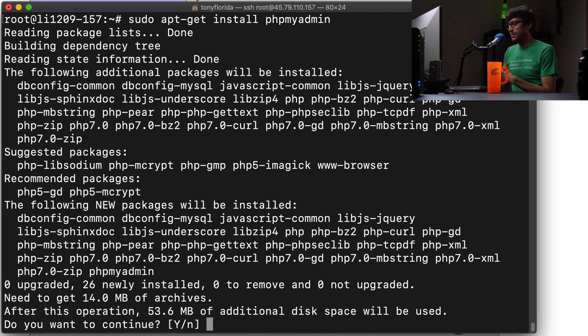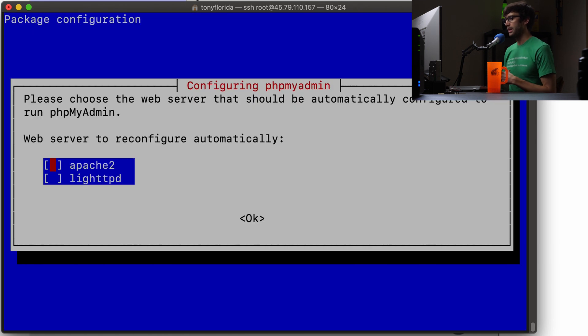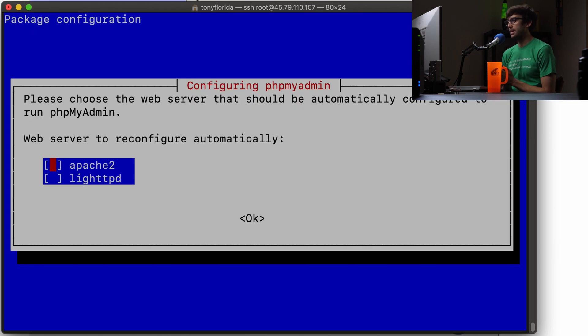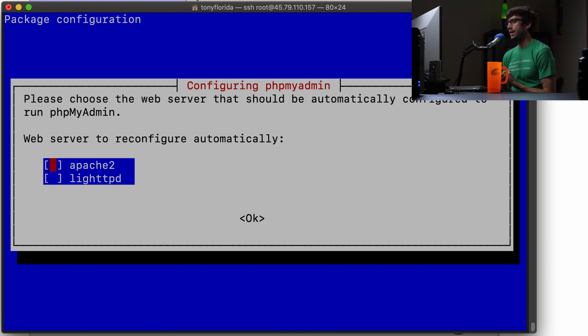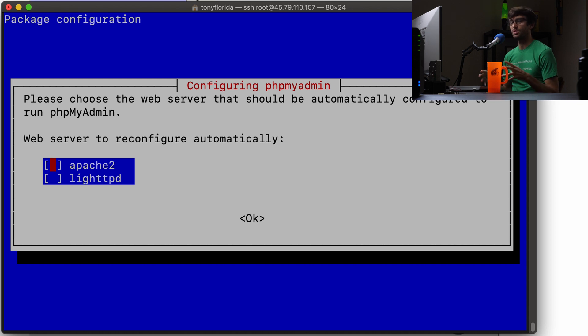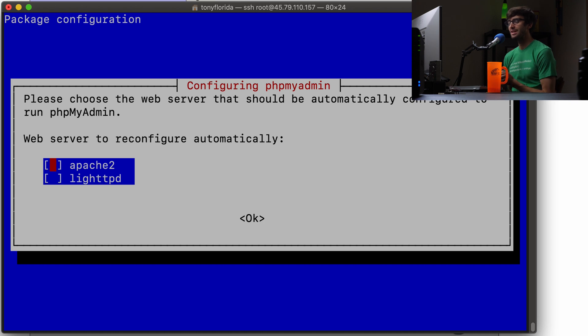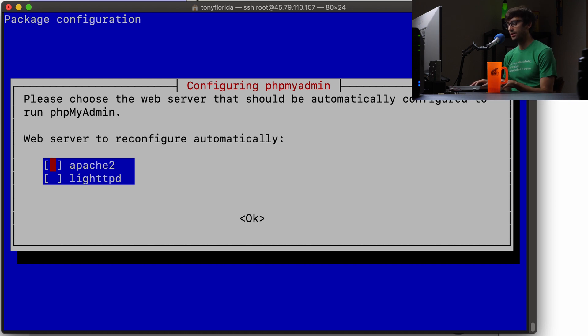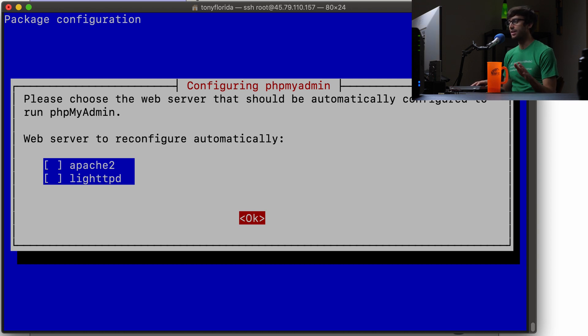And that'll take up 53.6 megabytes of space. That's okay with me. This is the part that might trip some people up. It only gives you two options to host your phpMyAdmin database or to serve those pages: Apache or lighthttpd, but that's actually not the case. You can just tab over, skip over these. We don't want to use either one of those, and we'll just bypass that. We'll take care of that later.